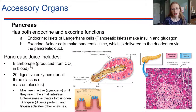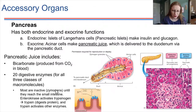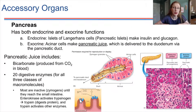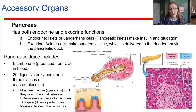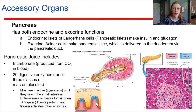So two key things: pancreatic juice has bicarbonate and a whole bunch of digestive enzymes. How do those enzymes get activated? They're produced in an inactive form. This brings us back to the brush border of the small intestine. These zymogens, when they enter the small intestine, the brush border enzymes will activate them by cleaving some constituents off the inactive enzymes, putting them in an active form. This is an amazing control mechanism — if the enzymes were produced in an active state, the pancreas might start to digest itself. Inactive enzymes get secreted into the small intestine and then become activated by the brush border enzymes.